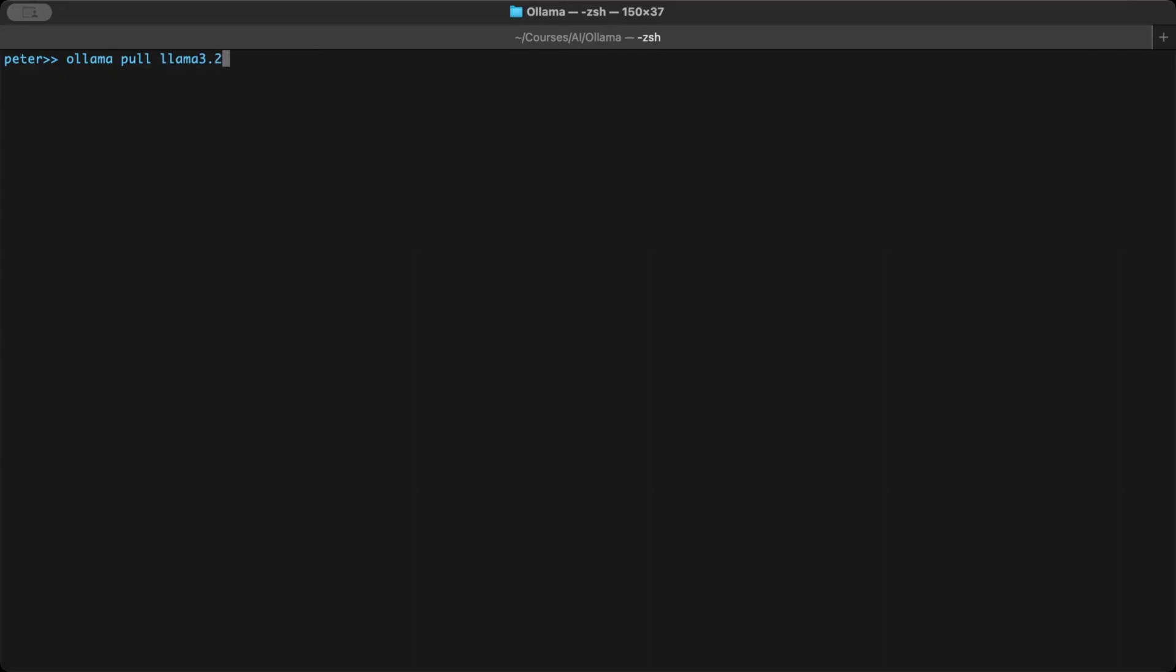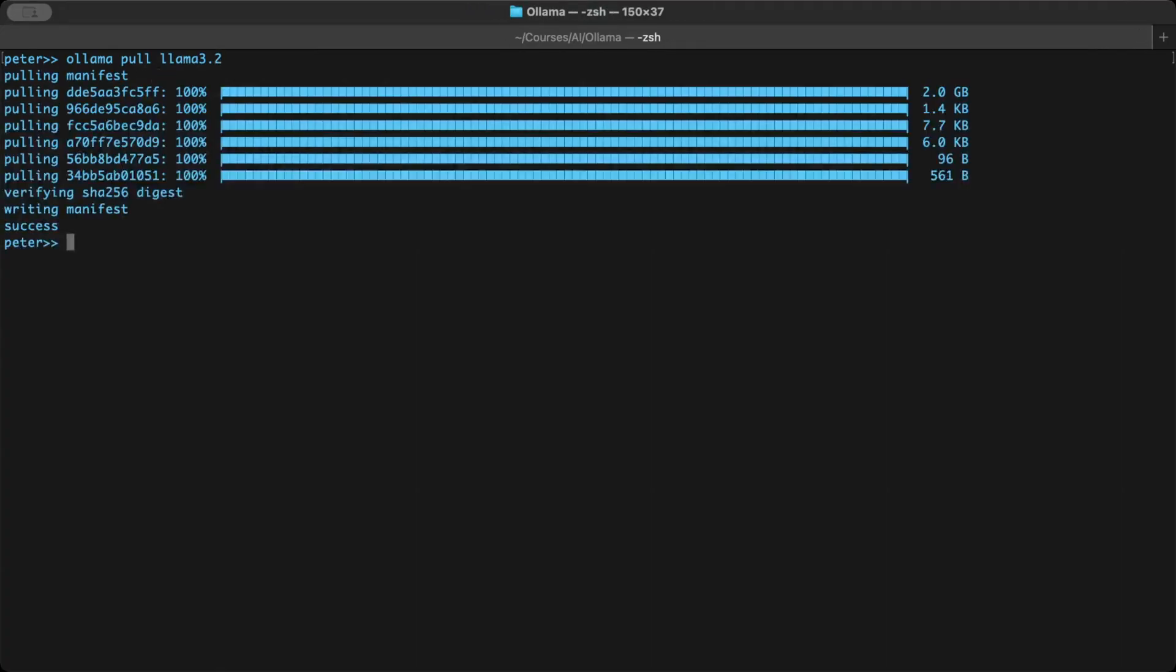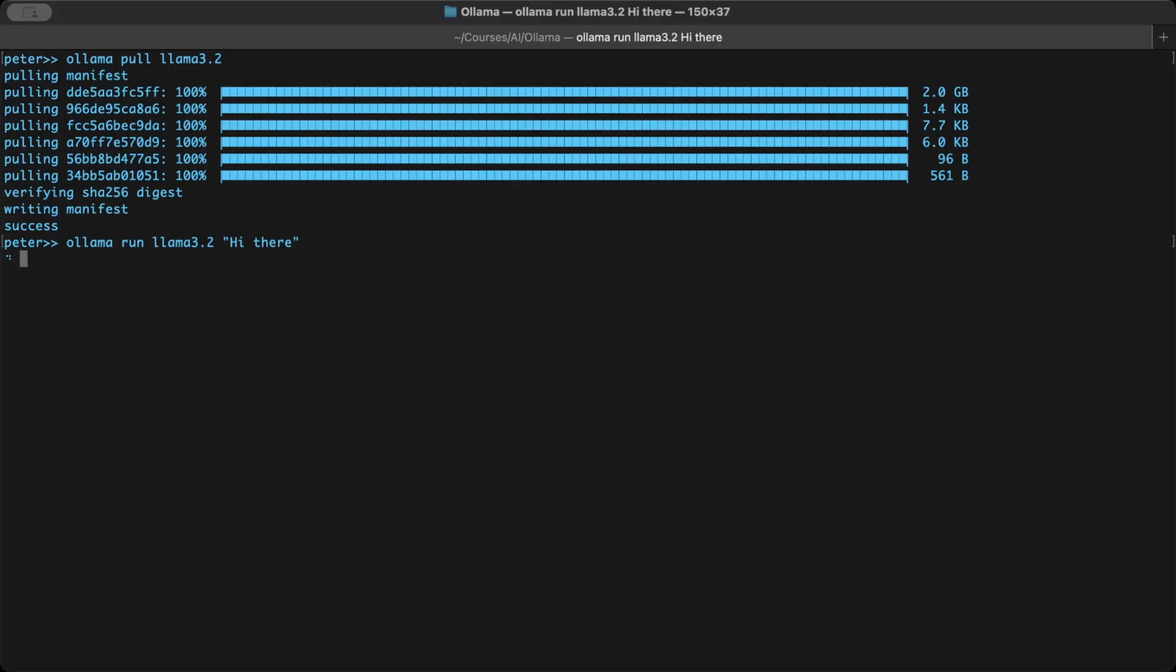Before coding, make sure you have pulled a model and started the Ollama server. I'll use Llama 3.2 in this demo. In a moment, I'll also explain what server, client, and localhost actually means. So, make sure the model is downloaded. Then, start the Ollama server.